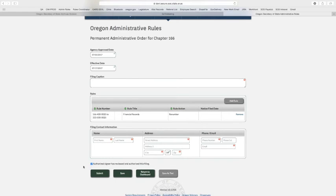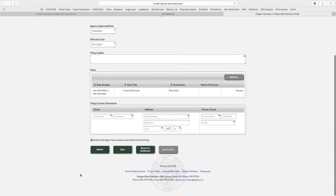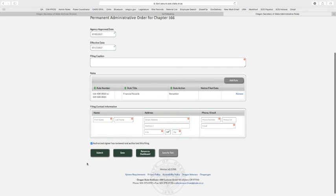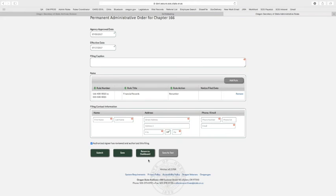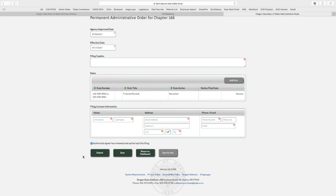There are very familiar buttons down below: save as text, return to dashboard, save (saving often), and submit, which submits the whole filing as permanent to the Secretary of State's office.